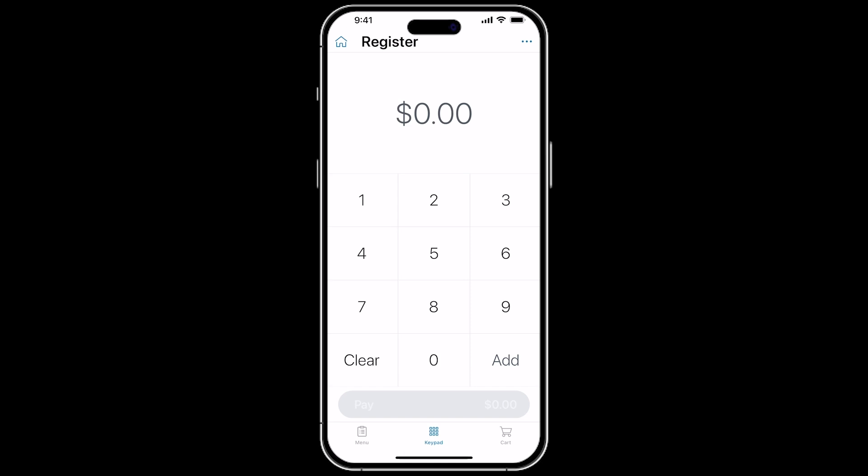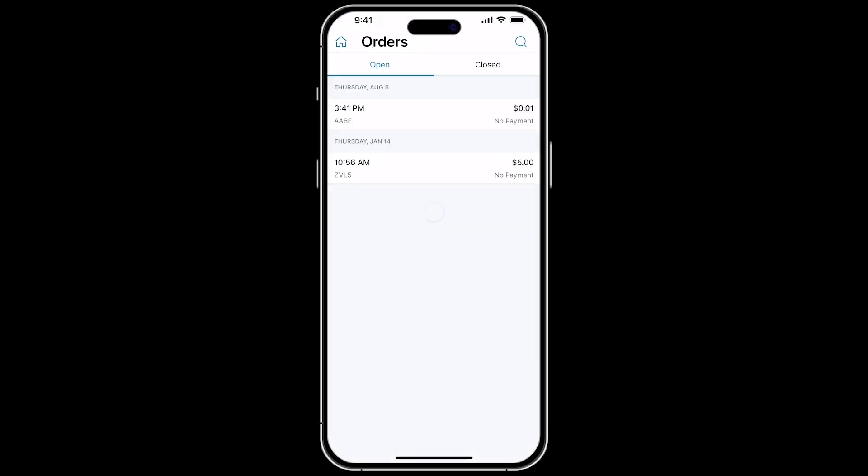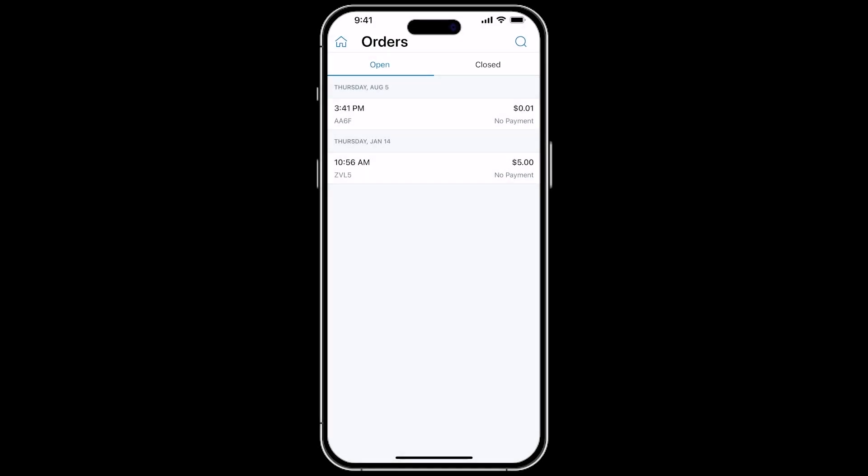If you need to process a return or refund, from the dashboard, you can tap the Orders section. There is an Open Orders and Closed Orders tab. Open Orders are orders that have not received a complete payment. Closed Orders have received 100% payment. In our example, we're going to the Closed Order tab.